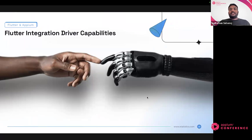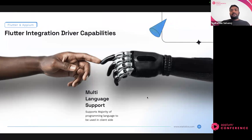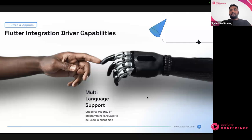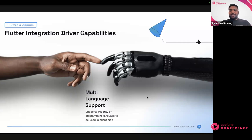Let's quickly see what the Flutter Integration Driver is capable of. First, it supports multiple languages. Appium is a client-server architecture where clients exist in different languages and anyone could prefer the language they're comfortable with. For the Flutter Integration Driver, you could pick any client you're comfortable with. We started by adding support for WebDriverIO, JavaScript, and core Java clients, and soon we'll also expand support for Python, Ruby, and other clients. There's no barrier on the programming language for writing tests.